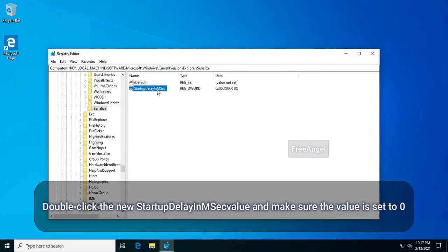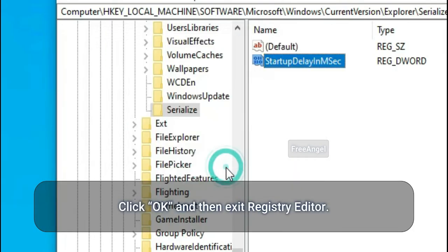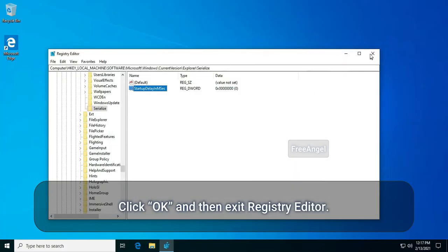Double-click the new StartupDelayInMSec value and make sure the value is set to zero. Click OK and then exit registry editor.